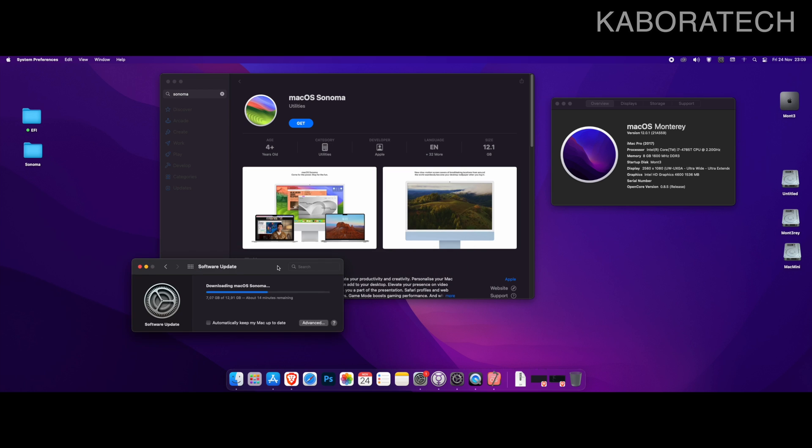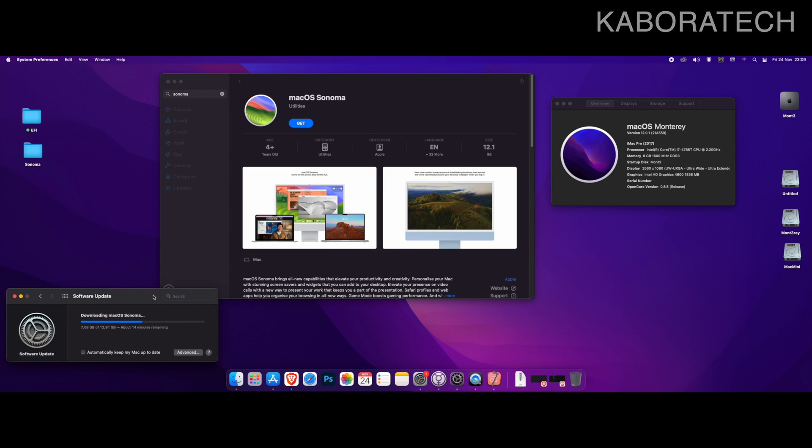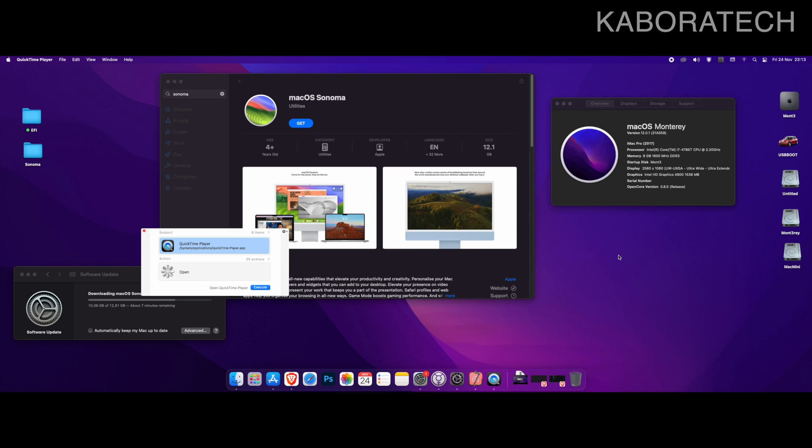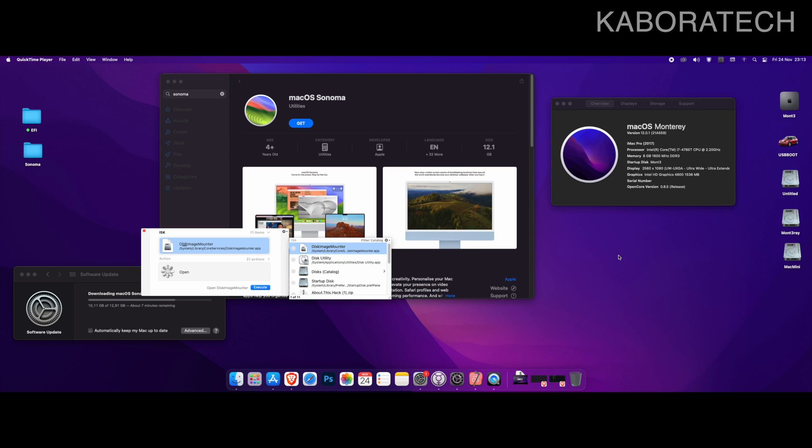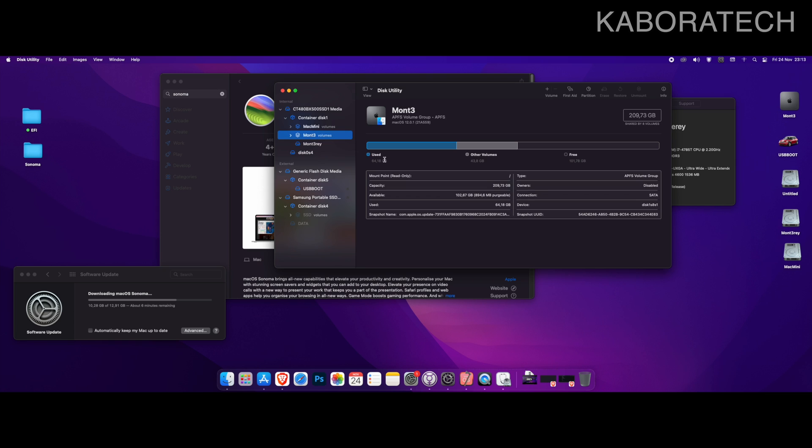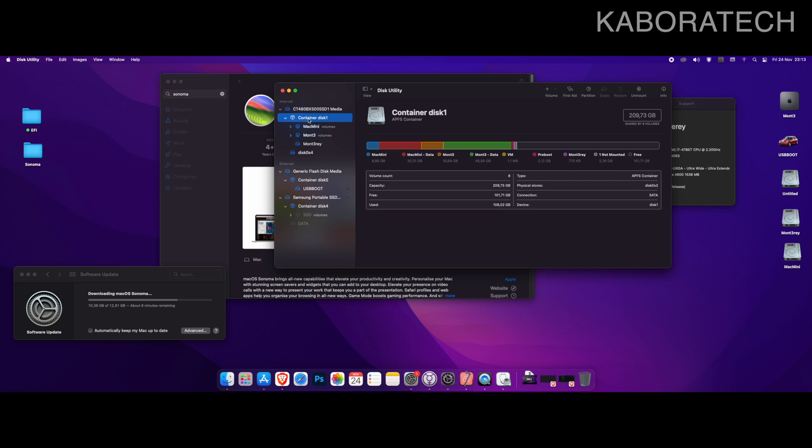I also have macOS Ventura on the same solid state drive, and also in the same solid state drive I'm running Windows 11. So three different partitions and three different operating systems in the same solid state drive.